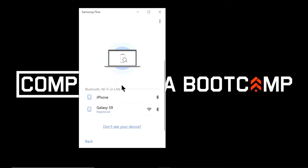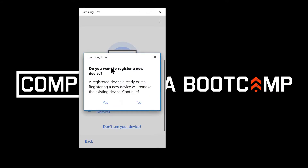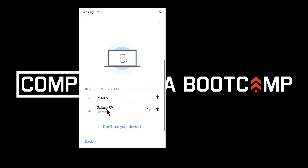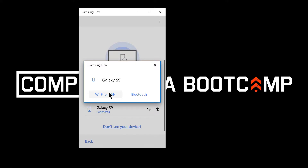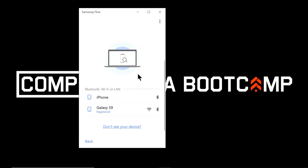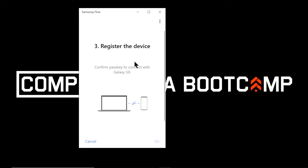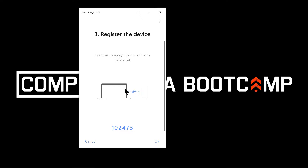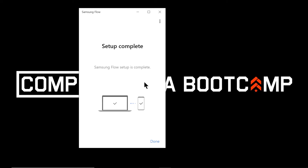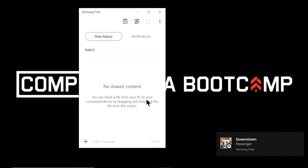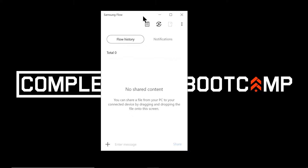My device appears — it asks 'Do you want to register a new device?' I'll say Yes. For the connection method I'll choose Wi-Fi. A little pop-up came up on my mobile screen to confirm the passkey — I'll tap OK. Setup complete!